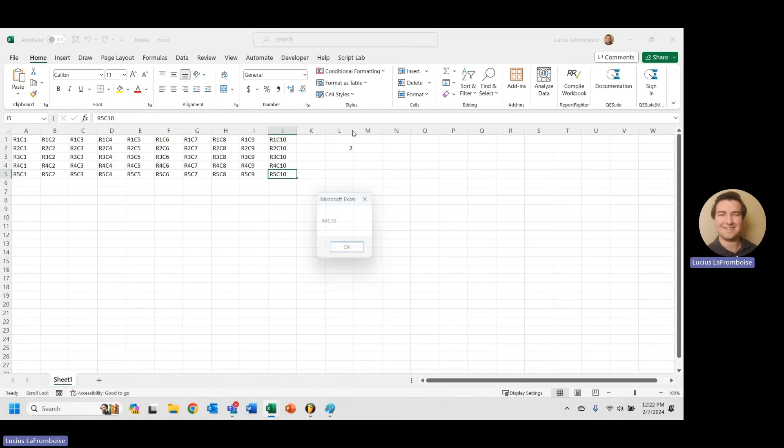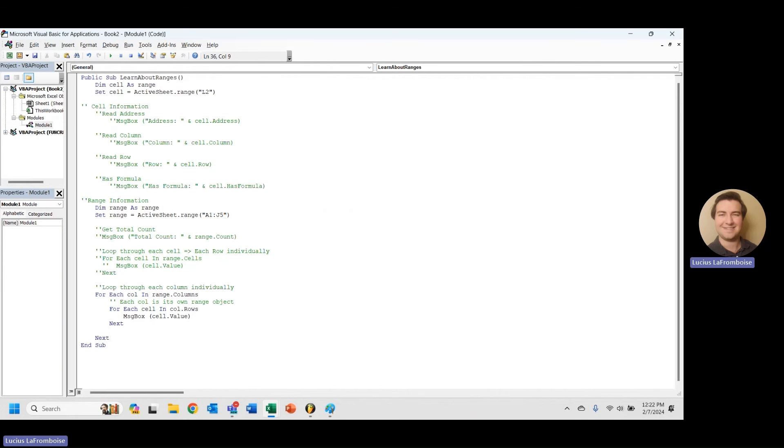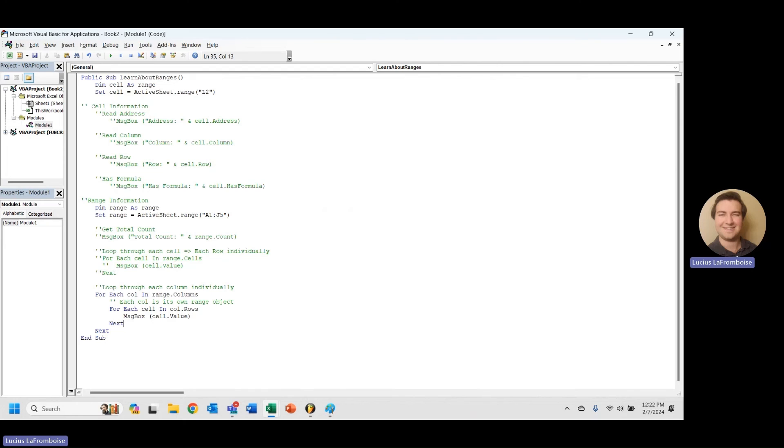Likely by taking an average or calculating some sort of statistic or just modifying that column individually. So that is pretty much everything I wanted to cover in our basic introduction, everything you need to know about range to get started using it.